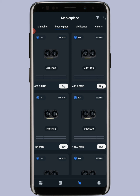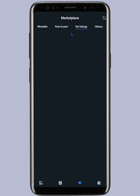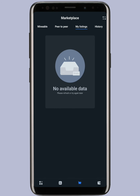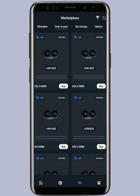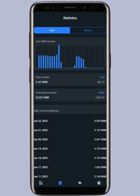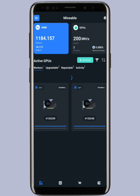I'll also show you how to upload a miner. If you come to 'My Listing,' it means I have not uploaded any miner — I don't have any miner to sell currently.